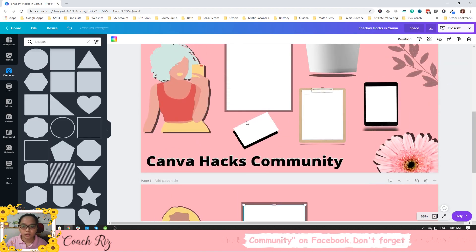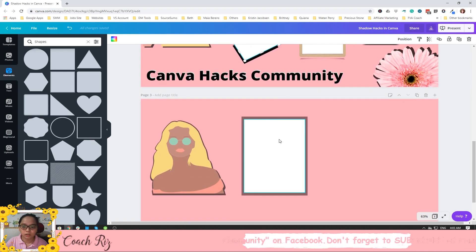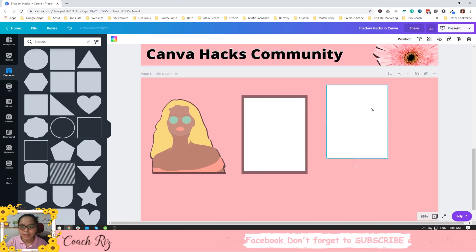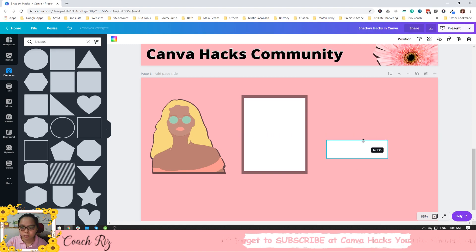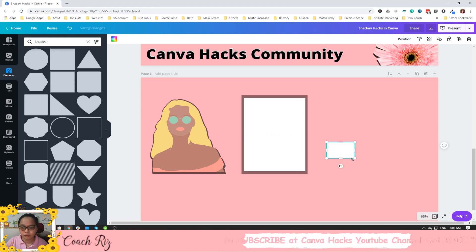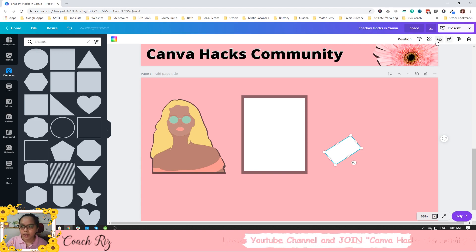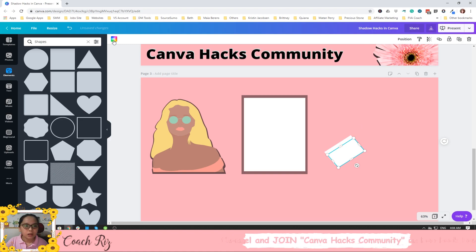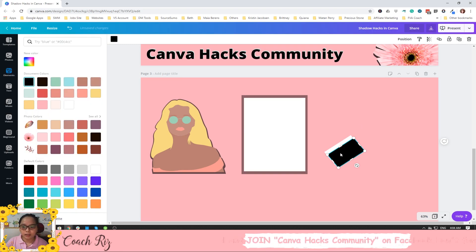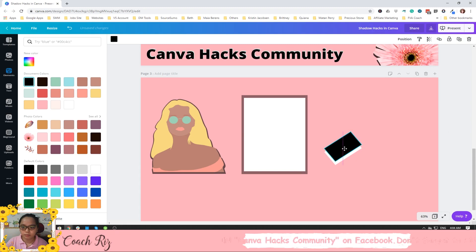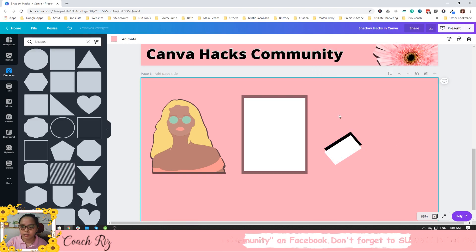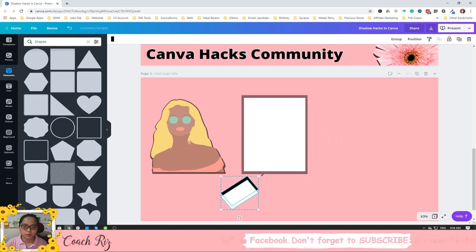You can also do this with a credit card shape. Duplicate the element, make it black or smaller like a card, then rotate it. Duplicate again using the same style and put it at the back. There you go — you have that shadow effect.